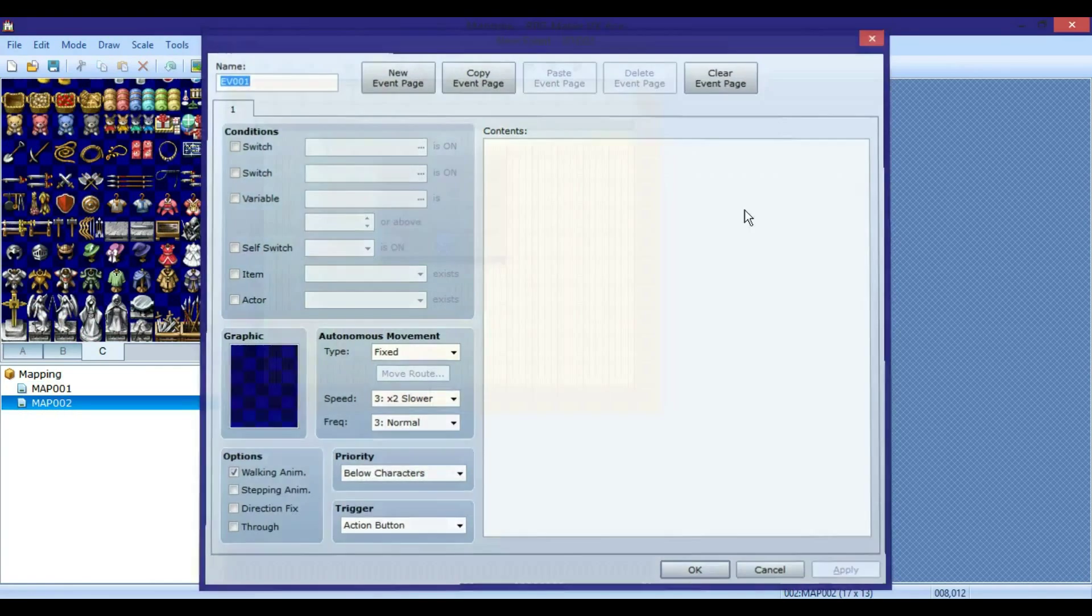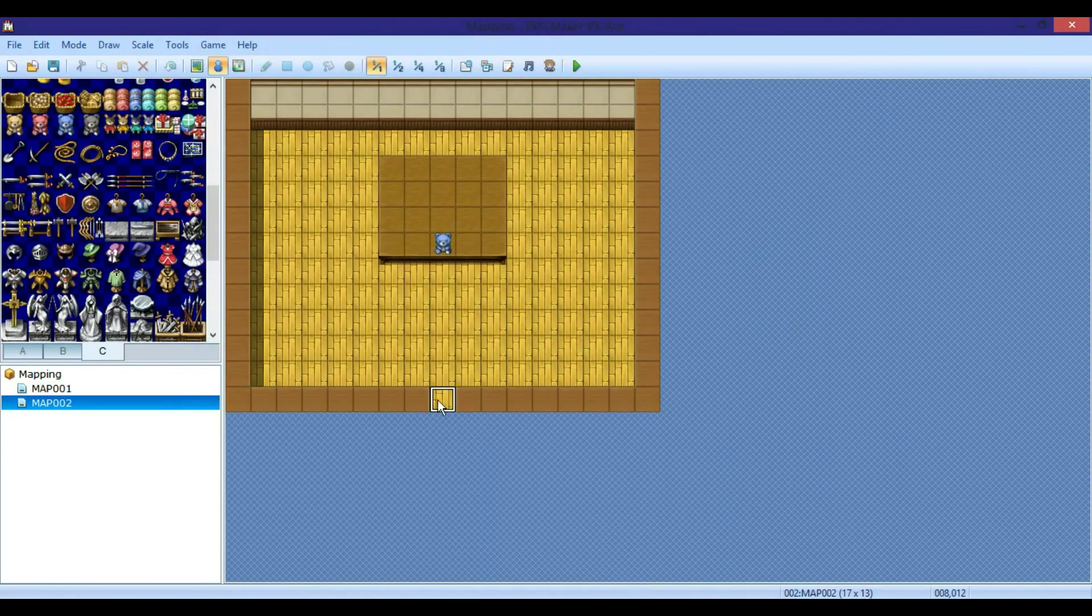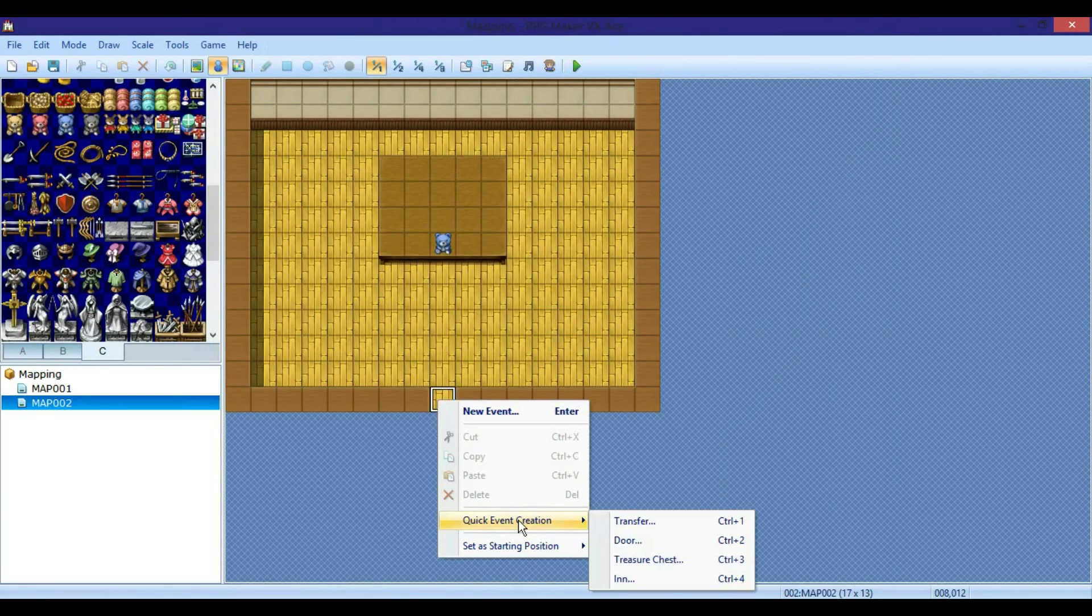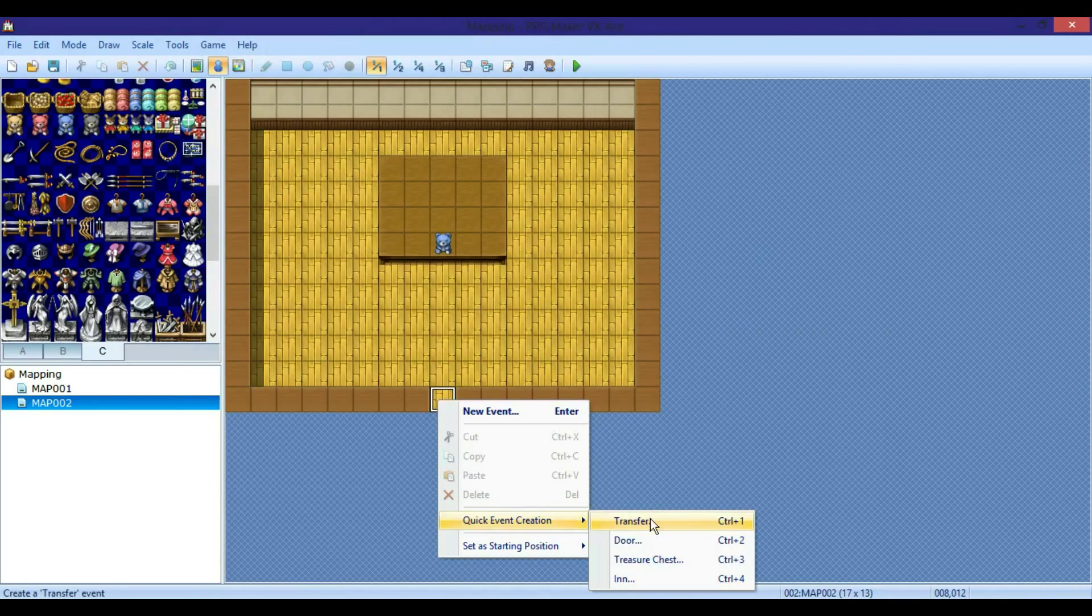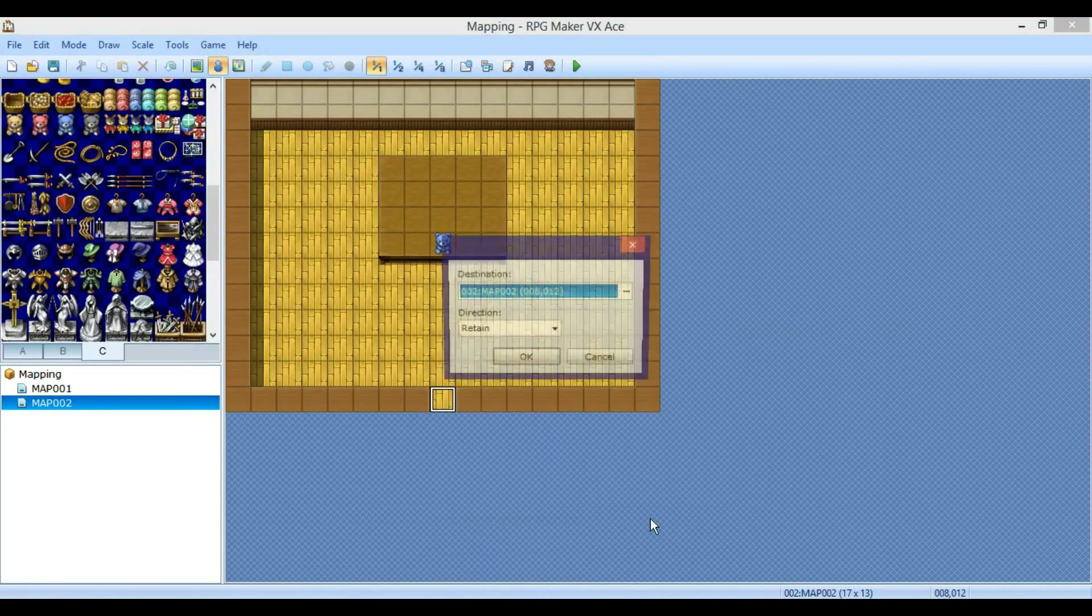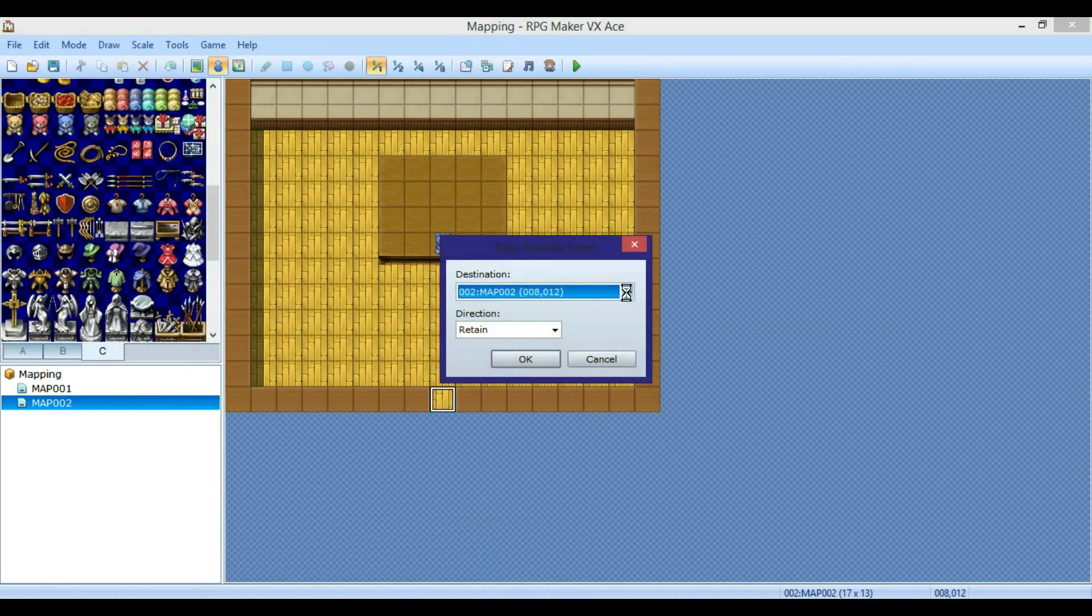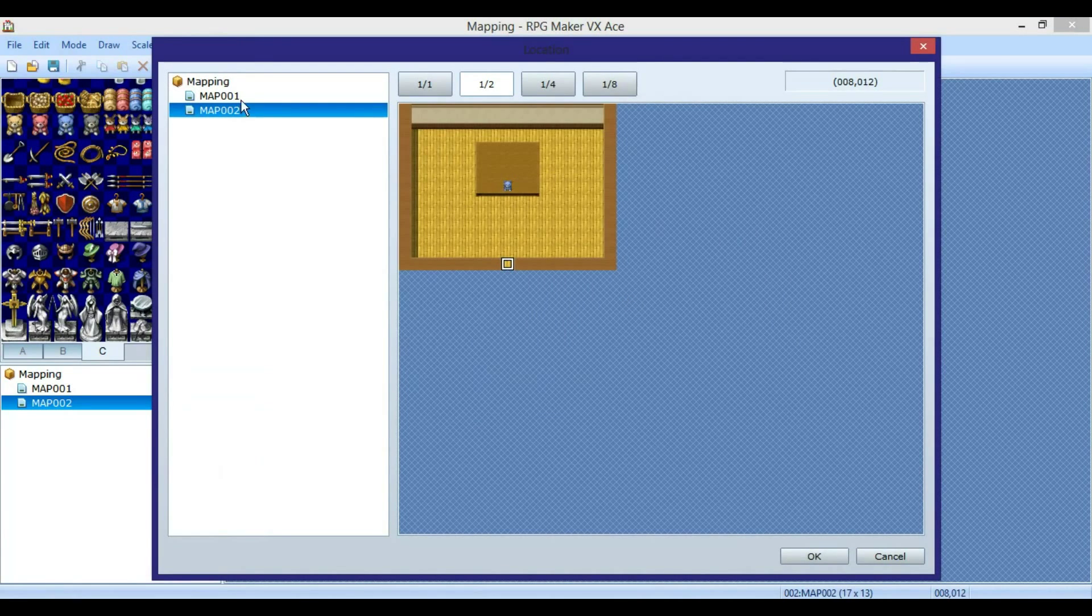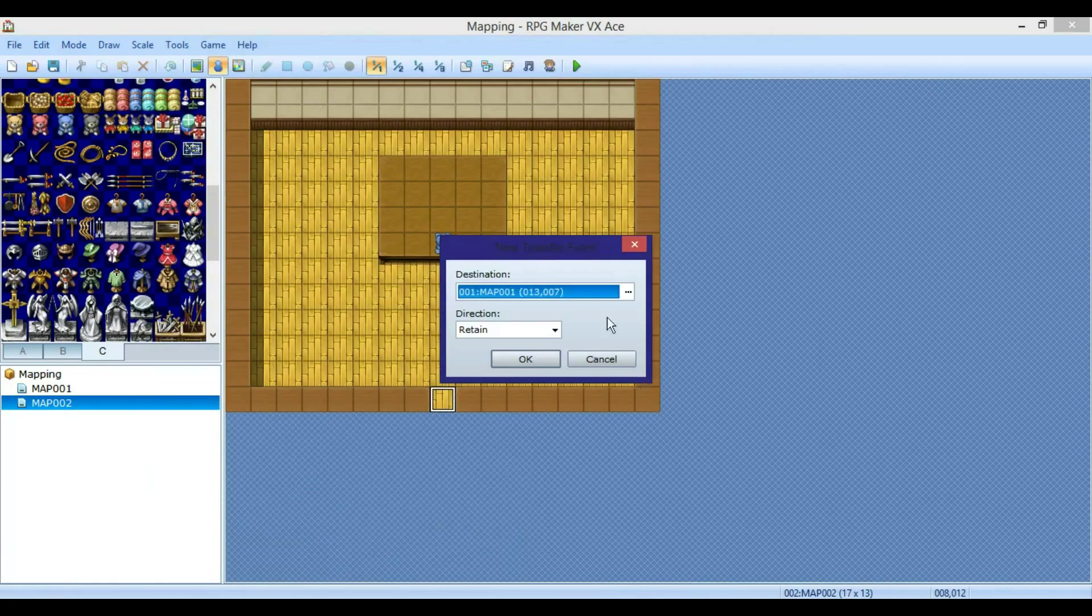Then inside your house, you're going to right-click, quick event creation, transfer - not a door, we don't want a door there. Transfer, door would just look weird there. Then you can transfer him back outside the house.